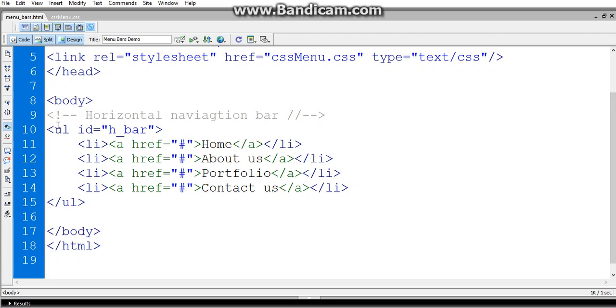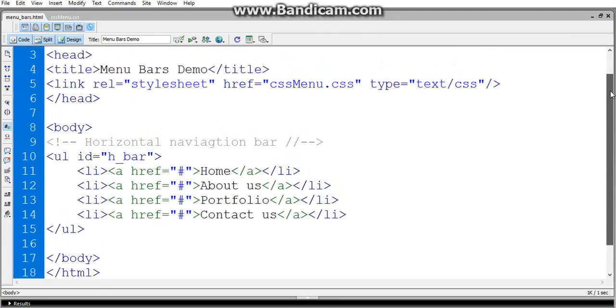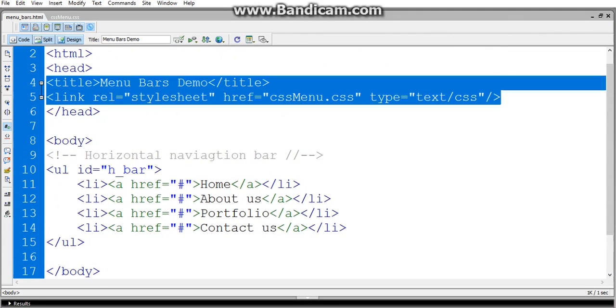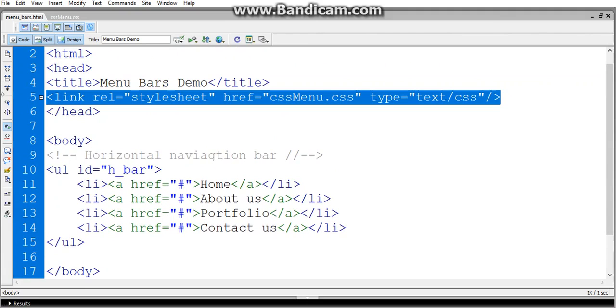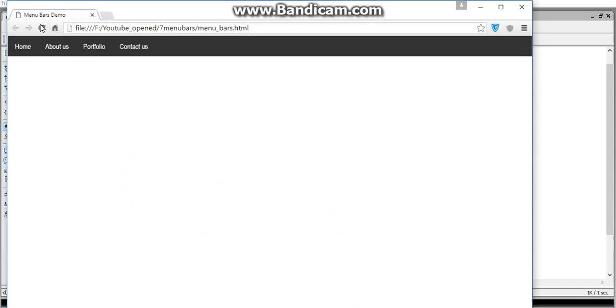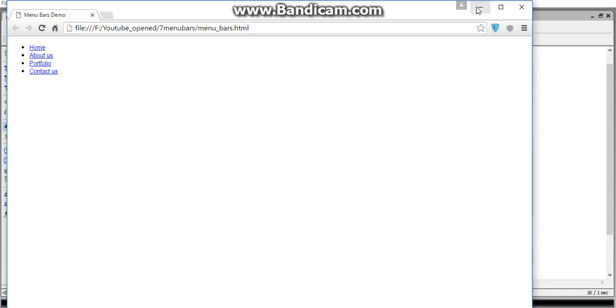It's a list and by default it's got a circle symbol. If you run it in a browser then you'll understand what actually happens. I'm removing this link and just running it in a browser. See, this is the default unordered list.